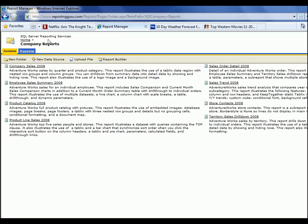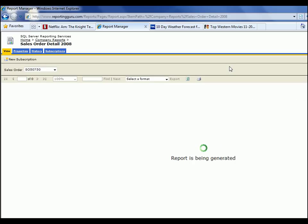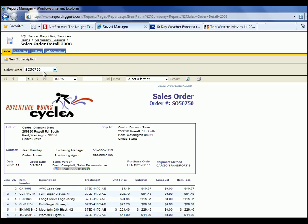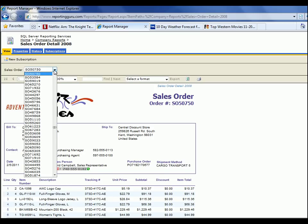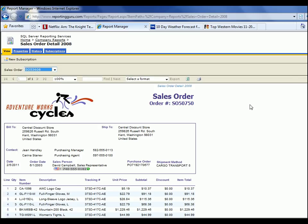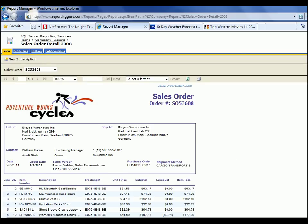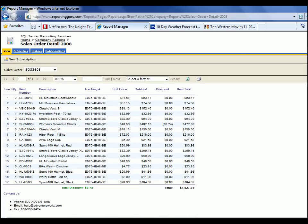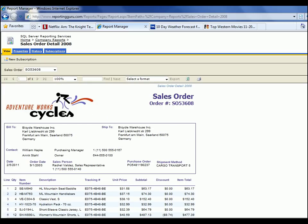Let's go back to Company Reports and look at the Sales Order Detail. This is another example of a parameter at the top — you can choose a specific sales order and rerun the report. The report is generated here, and again you can export this report or do whatever you want with it.